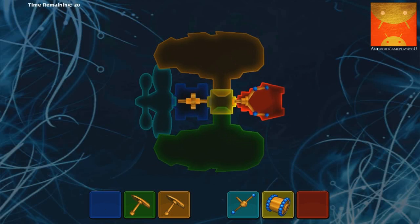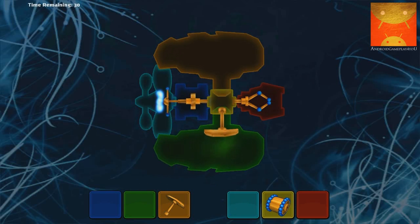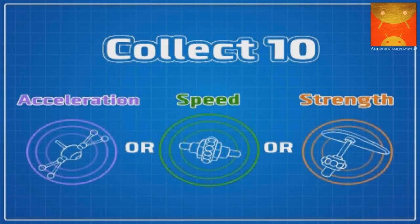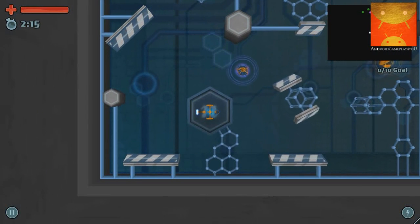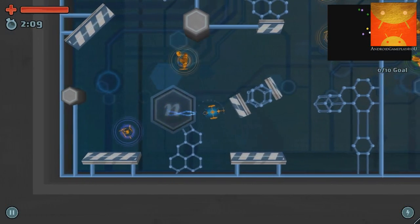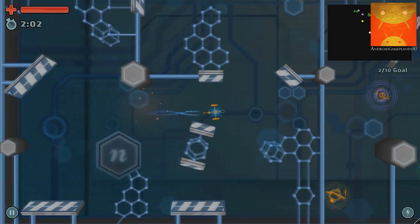Great job! Nice Nano! Now that you've created your Nano, let's see what it can do. Let's learn how to move your Nano around. It's easy — just press anywhere on the screen and your Nano will move toward your finger. To finish the level, you have to collect 10 particles of a specific type. Good luck and have fun!